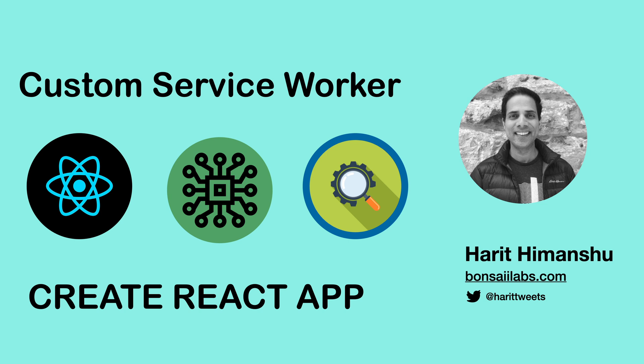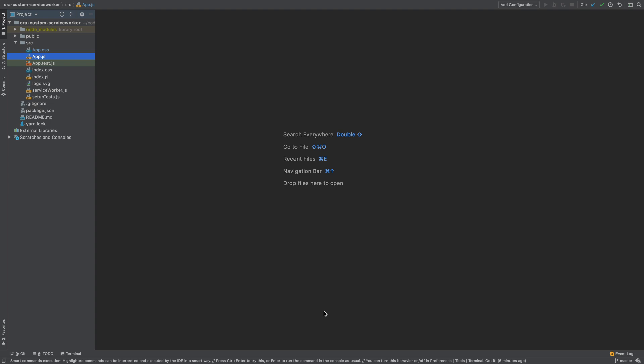I have created a project using create-react-app and called it CRA custom service worker.